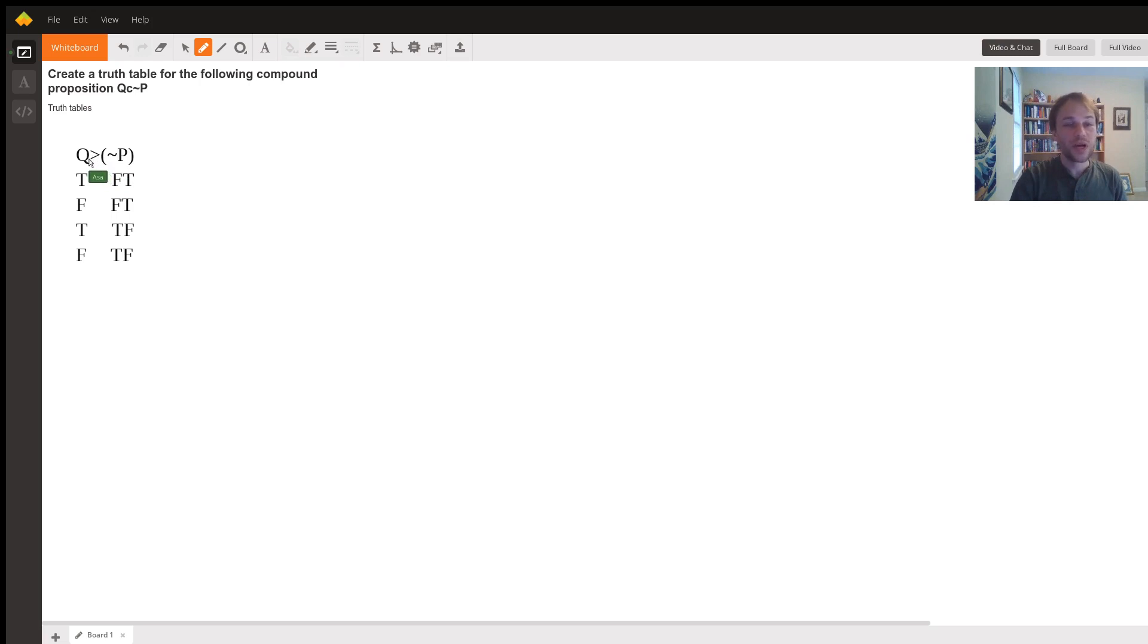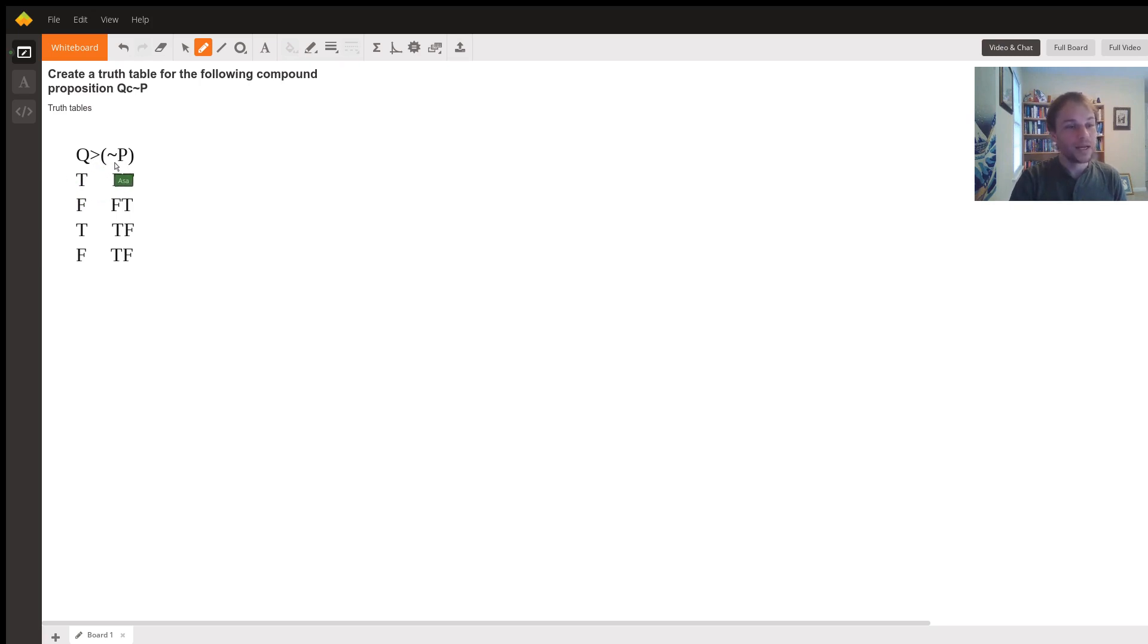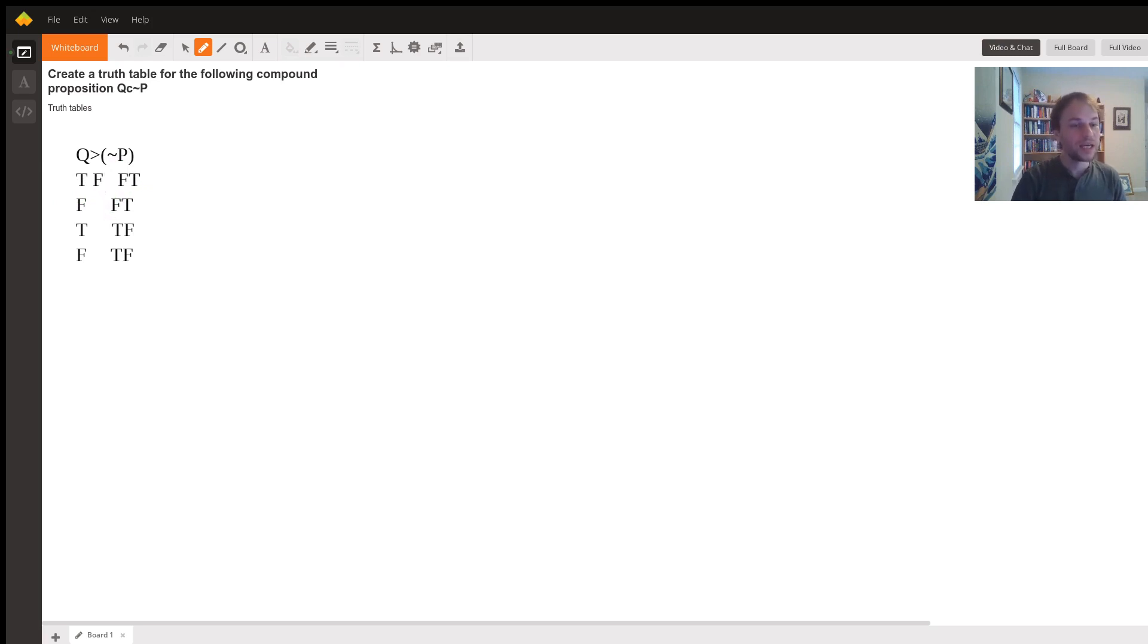So let's look at the first one. In the first one, our antecedent here is Q, and that's true in our first, in let's say world one, but not P, our consequent, is false. So that will be a case in which the antecedent is true and the consequent is false, making that entire conditional false, right there. So we label that one false.